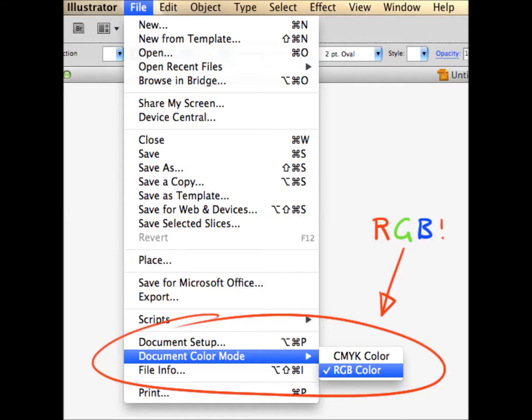When creating a new file or opening a document for the laser, you need to make sure that the document colour mode is in RGB colour and not CMYK colour. To do this, you go to File, Document, Colour mode and then select the RGB colour.